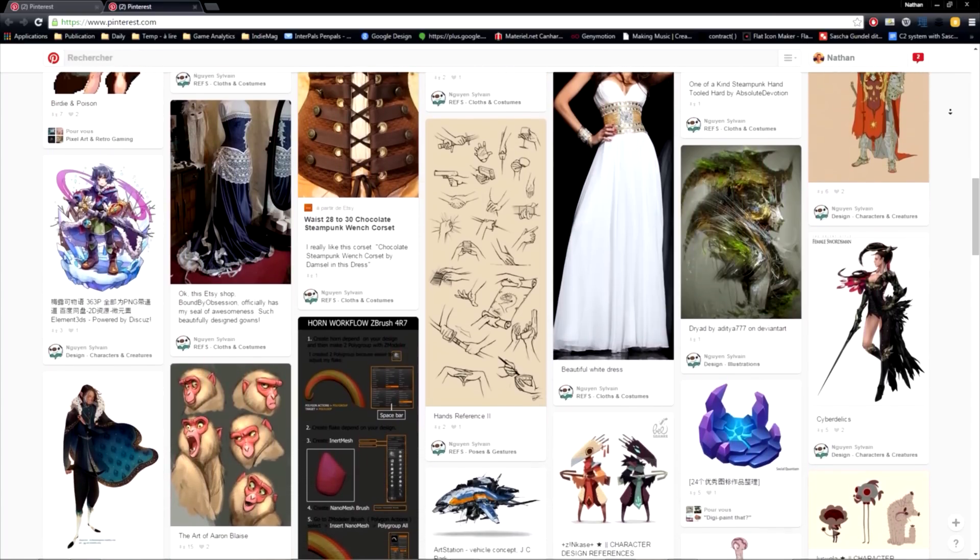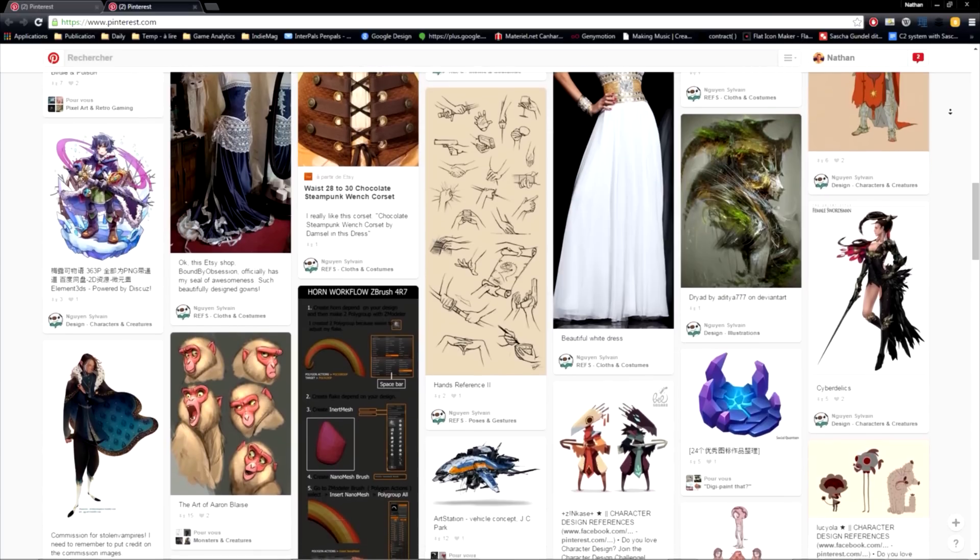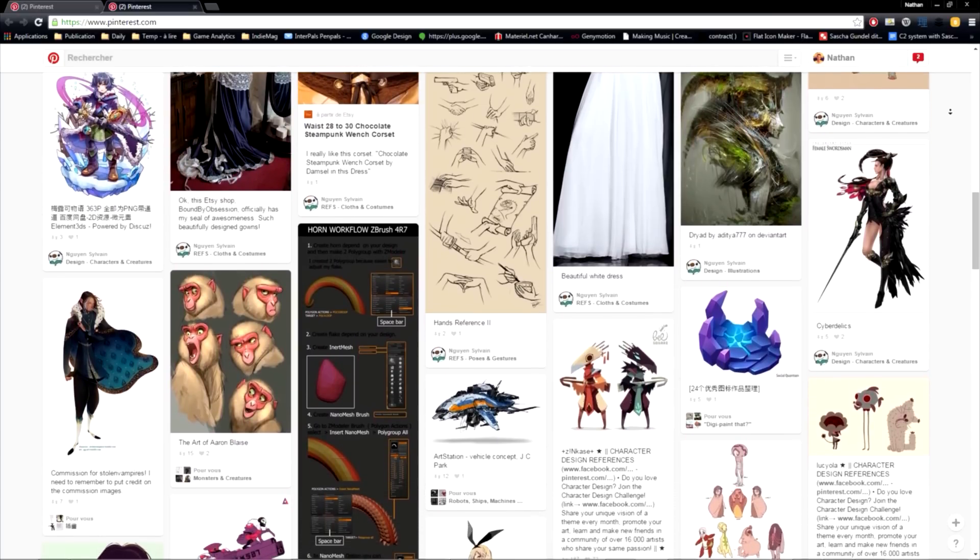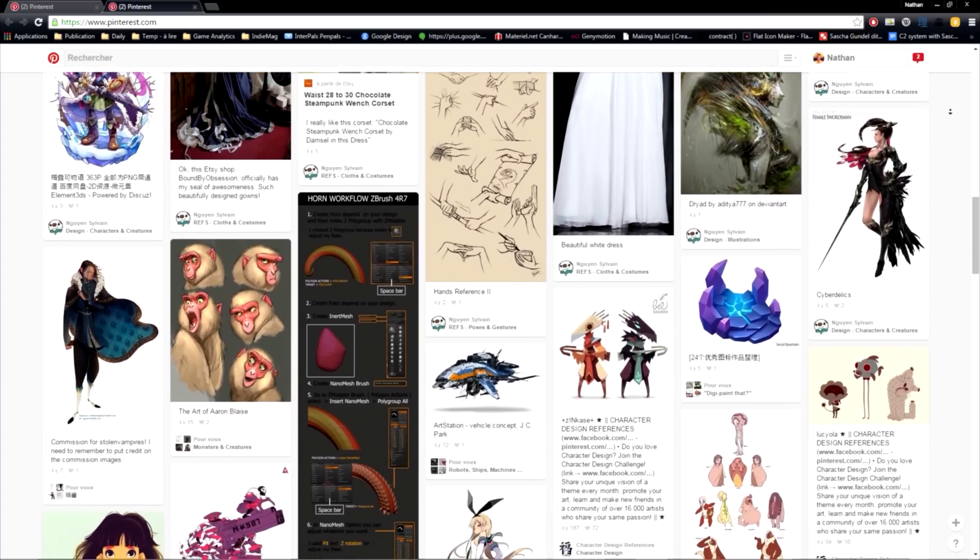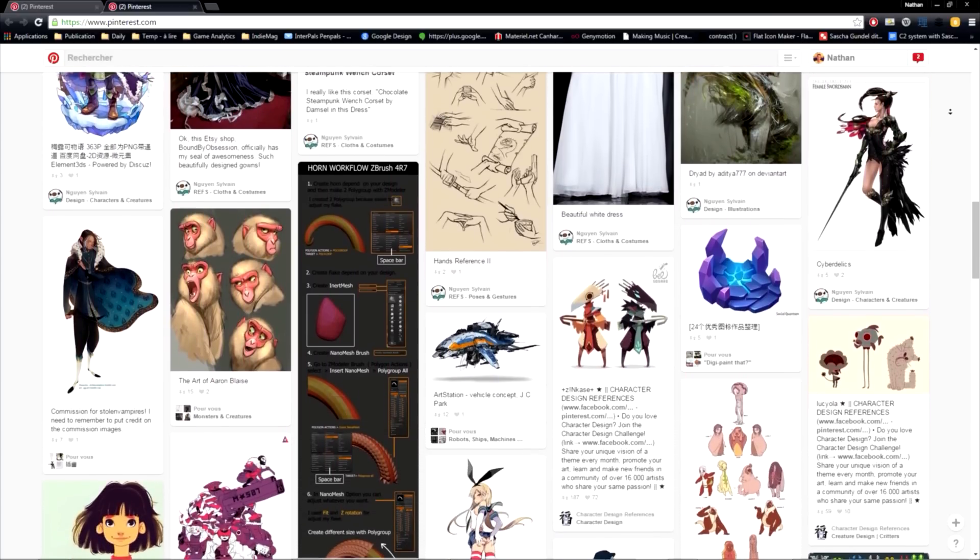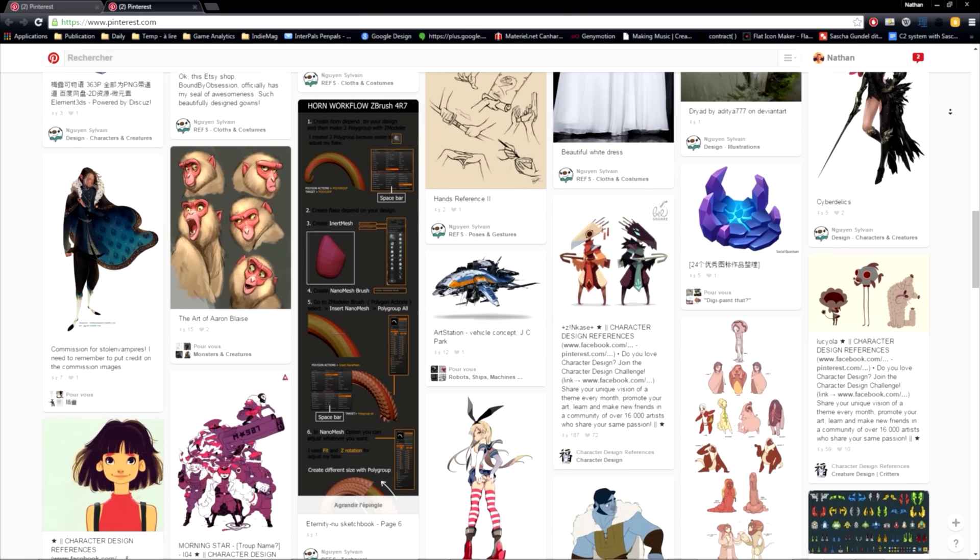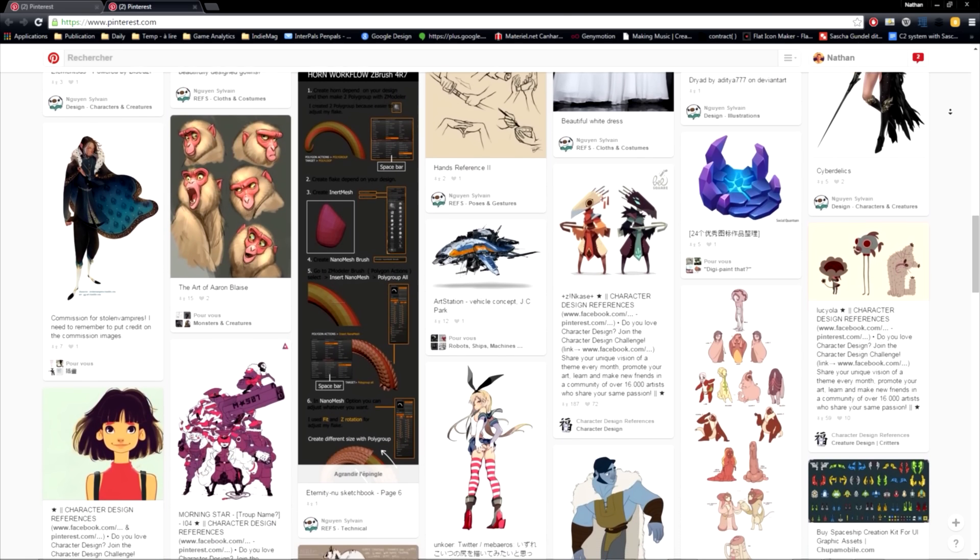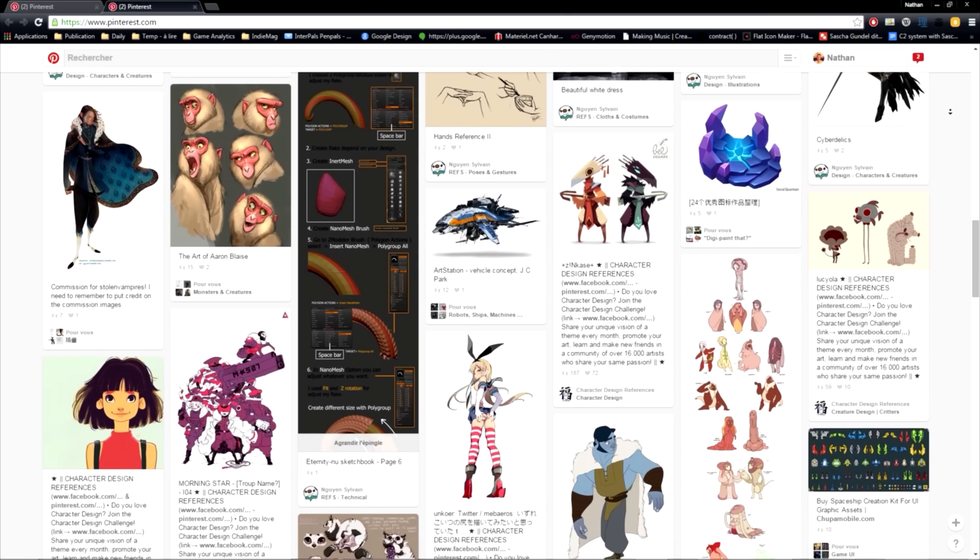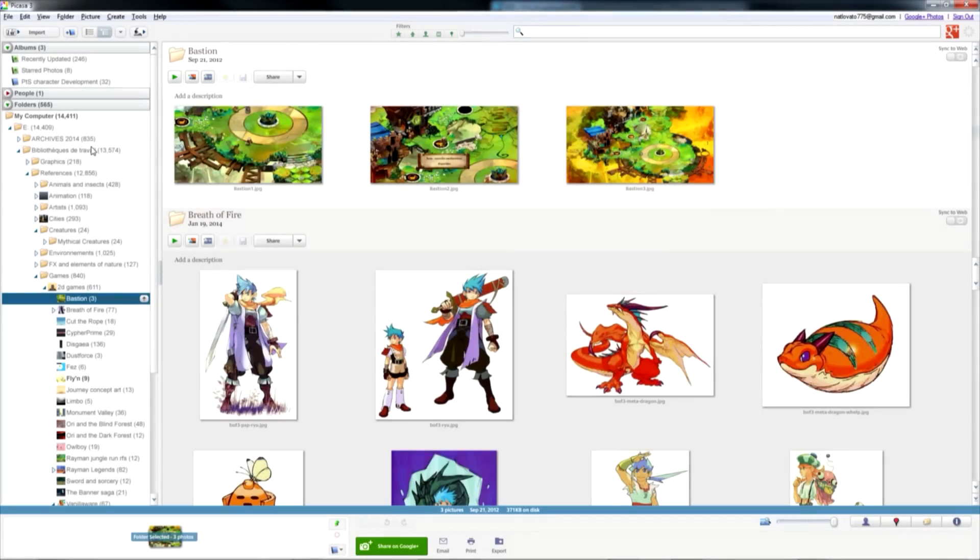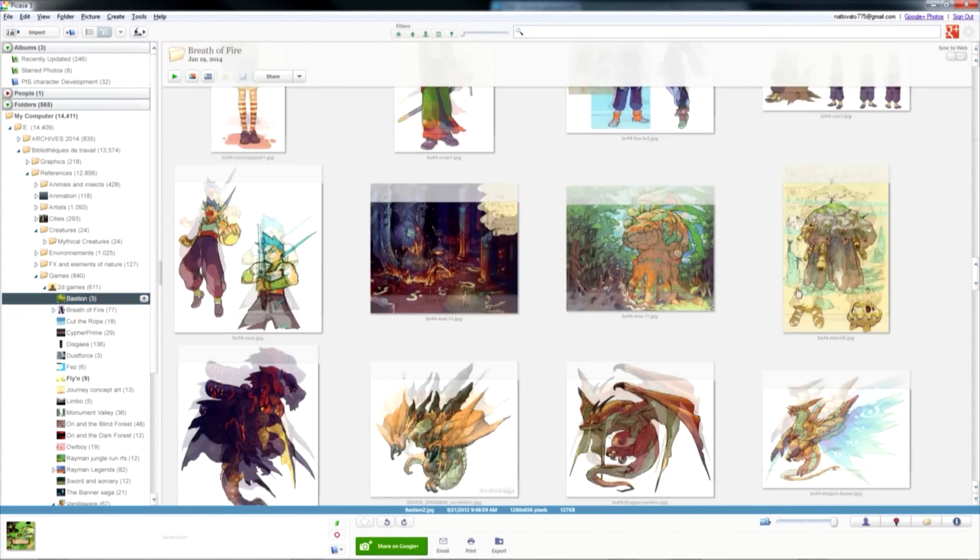weapon names, you name it. Anything that could be useful in order to create your character. This way, you can find keywords that you can search for on websites like Pinterest, for example. I recommend picking at least 3 or 4 reference images.